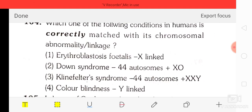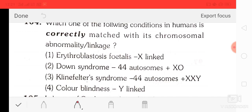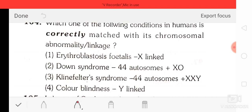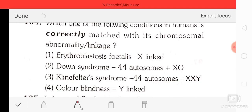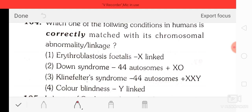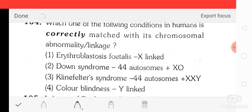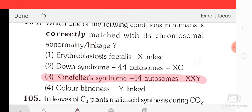Question number 4: which one of the following conditions in humans is correctly matched with its chromosomal abnormality? Down syndrome is trisomy of chromosome 21, not 44+XO. Turner syndrome is 44+XO. Klinefelter syndrome is 44+XXY. Colorblindness is X-linked. The correct option is third, that is Klinefelter syndrome 44+XXY.